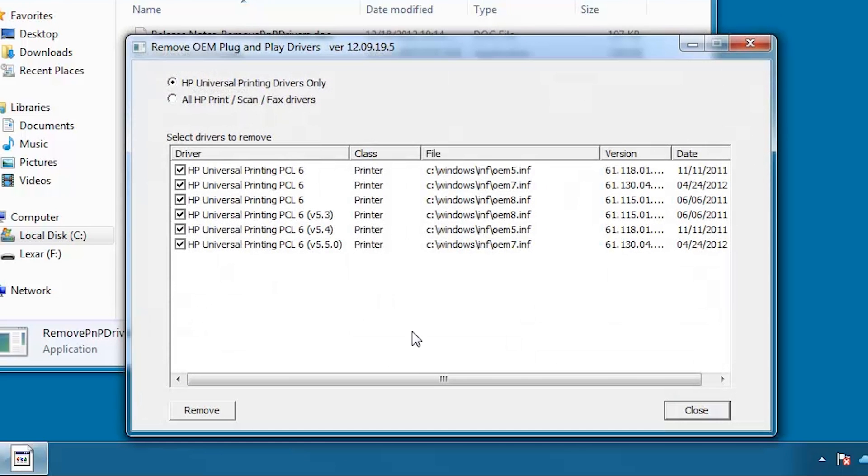Verify that HP Universal Printing Drivers Only is selected. In this case, we want to remove all versions of the HP UPD from Driver Store. If there is a version of the HP UPD you don't want to remove, uncheck that driver.